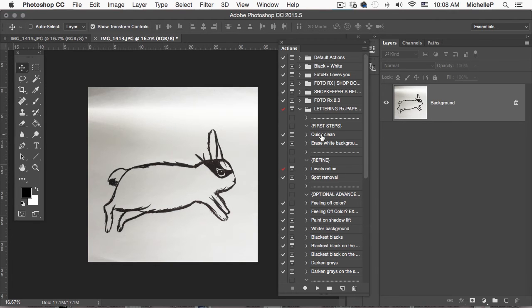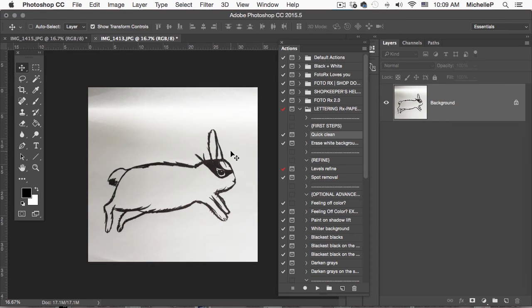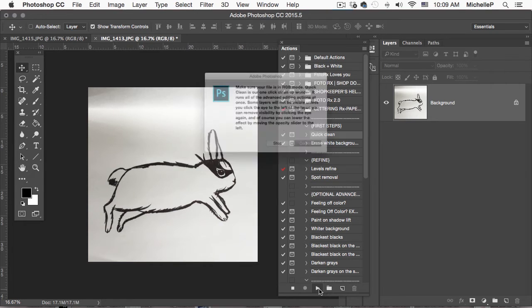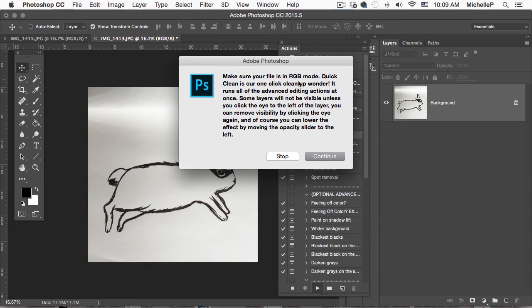My first step is to quick clean. Quick clean is going to clean up all of this, or try to, and make the whites whiter and the blacks blacker and get me ready to remove my background. So I'm going to hit play. And a dialog box just asks me what color mode I'm in. Make sure that it's in RGB. This is an iPhone photo, so it is. So I'm going to hit continue.